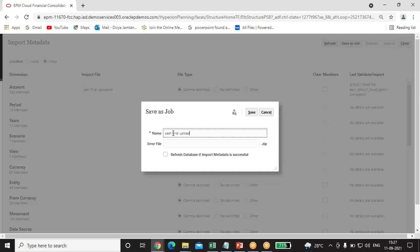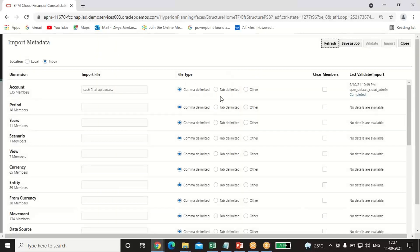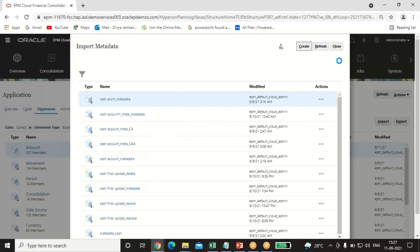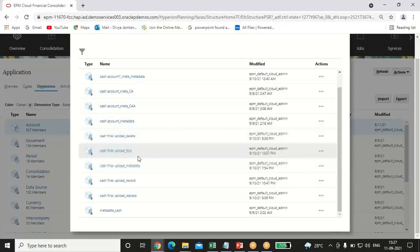You have to give the job name — for example, CSV Upload — you can give any job name. Also give the error file name and click on Save. The job has been saved. Click OK and close. You can click Refresh to see the job name you have created — it is now reflecting here.